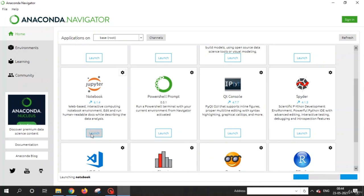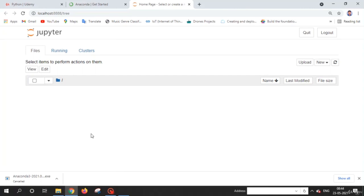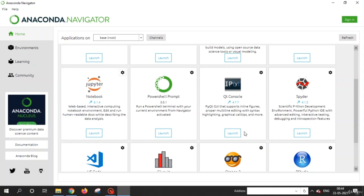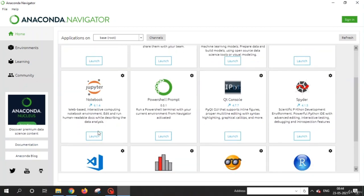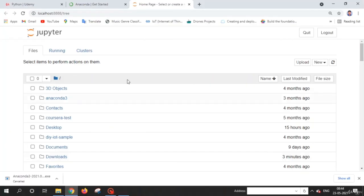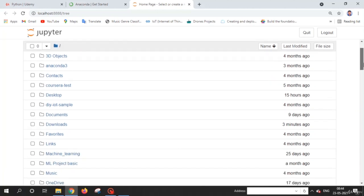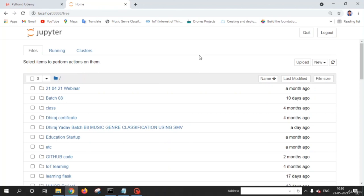You just need to click on Launch and Jupyter Notebook will launch. So this is how you use it. In the next video we are going to learn how to use Jupyter Notebook. A quick recap: install Anaconda, run Anaconda Navigator, then click on Jupyter Notebook and click Launch. You will see a web-based interface open in your default browser.